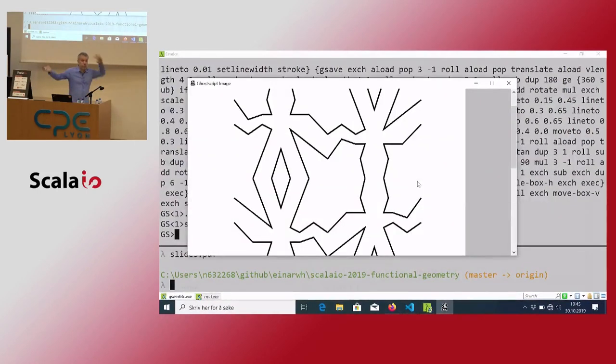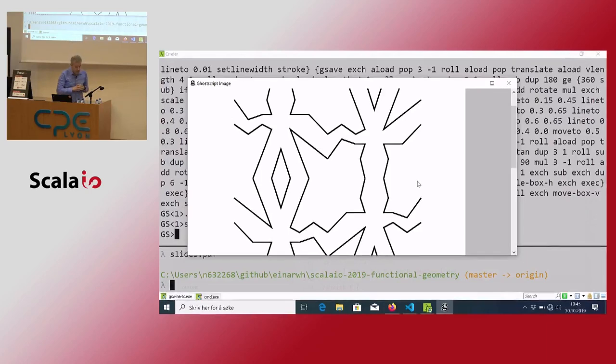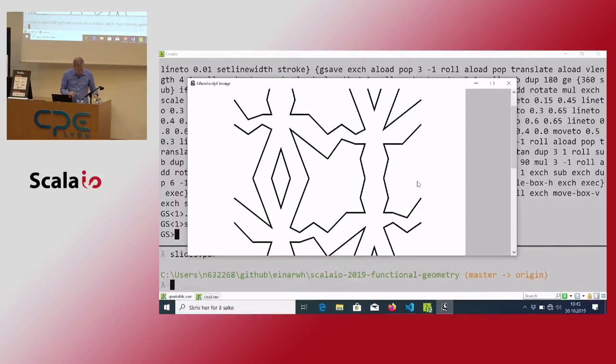And then I have George sort of fitting with himself. Let's take a look at some fish.